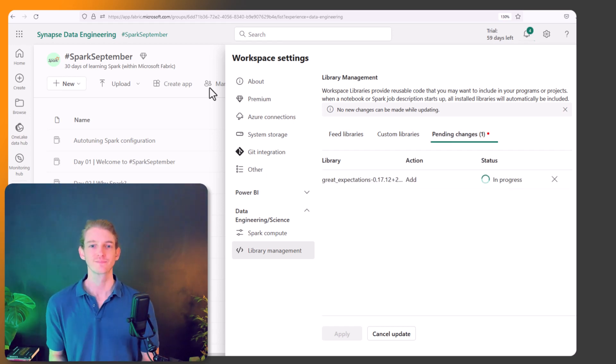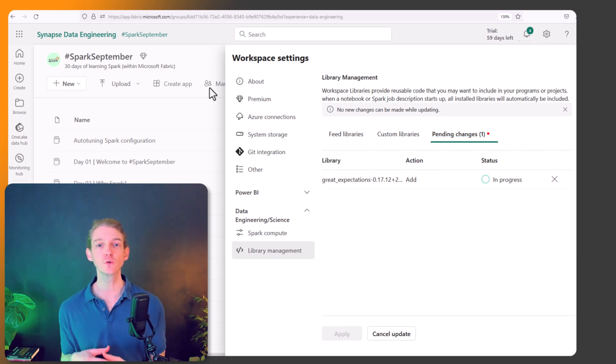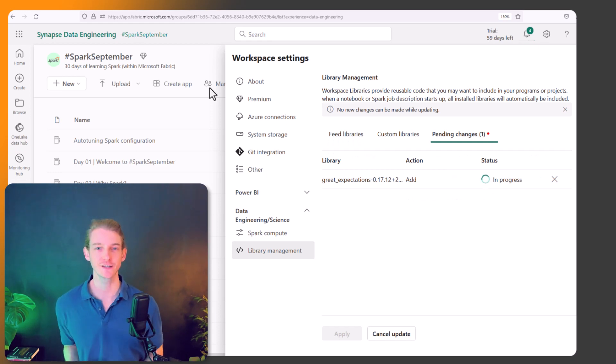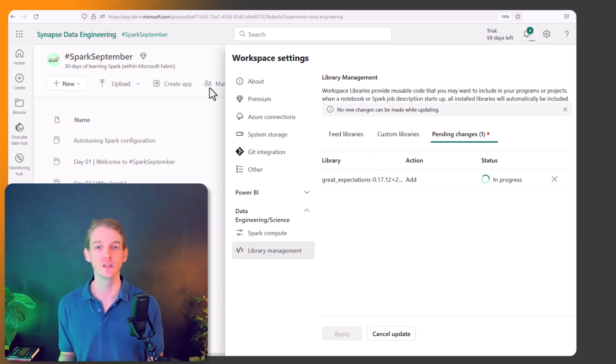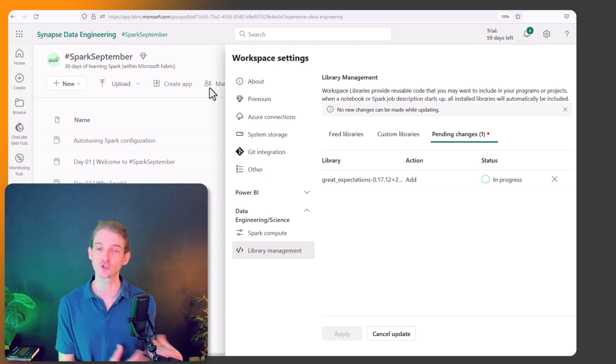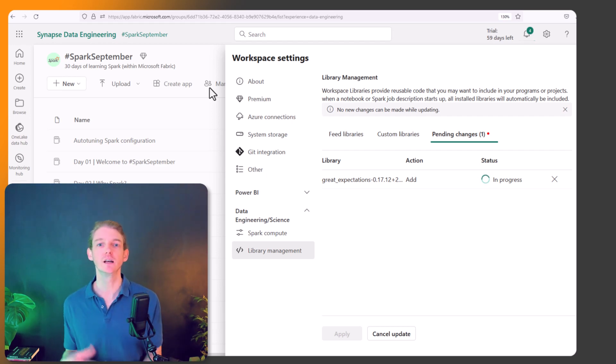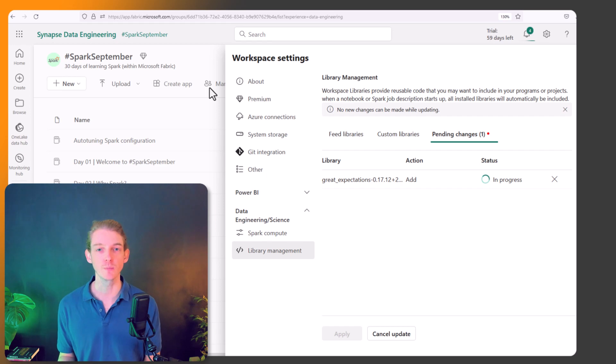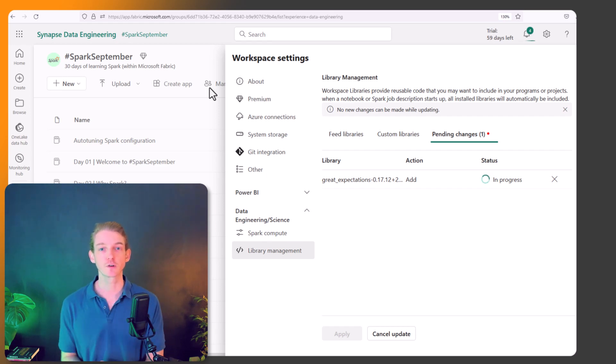Okay, so that's all for this video. A quick one today, just to introduce you to library management and the different ways that you can install different Python libraries into your Spark environment to be used in your notebooks. Thanks very much for watching, I'll see you in the next video.